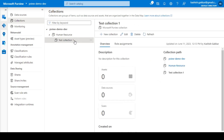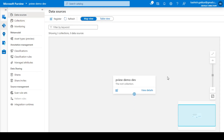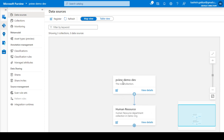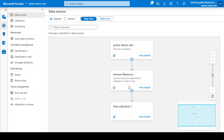Test Collection One has been created under Human Resource. Make sure when creating a new collection that your cursor is clicked on the correct parent collection. If you go back to data sources on the data map and click the plus sign, you can see that Purview Demo Dev has a sub-collection Human Resource, and clicking plus again shows Test Collection One, which is under Human Resource.